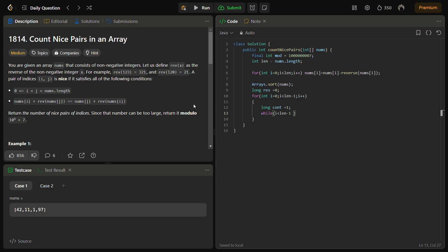If nums[i] equals nums[i+1], then count++, and i++.